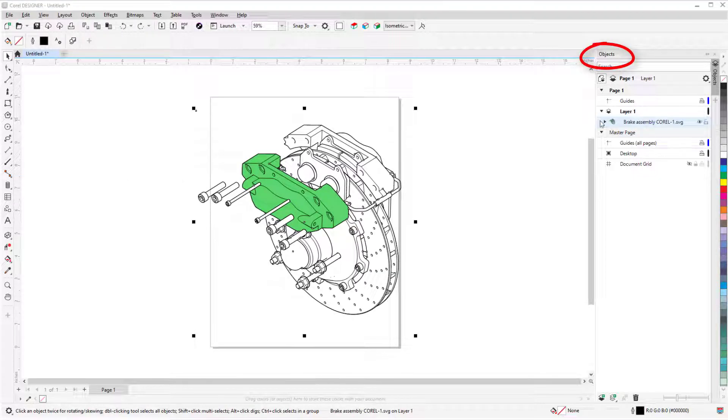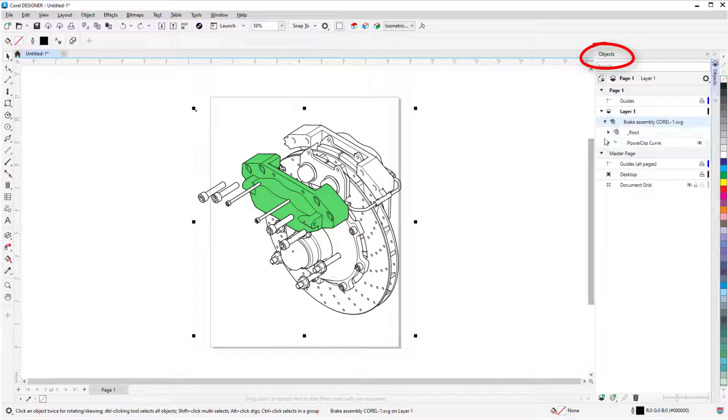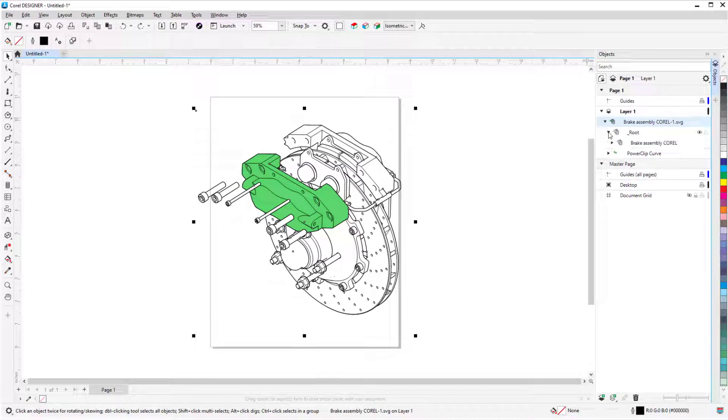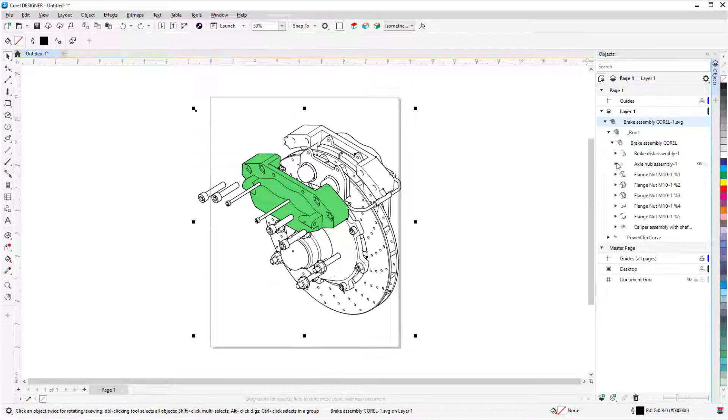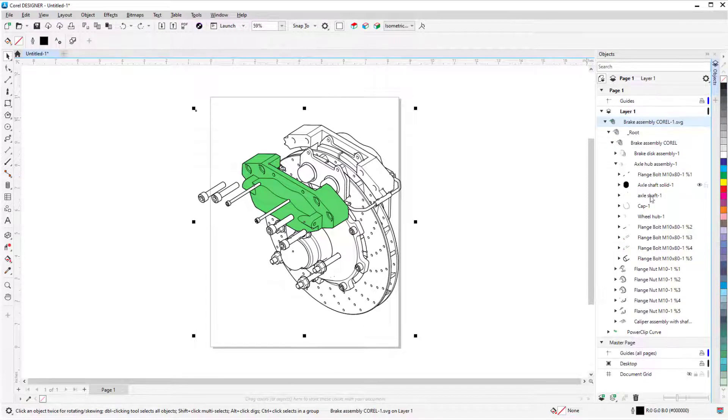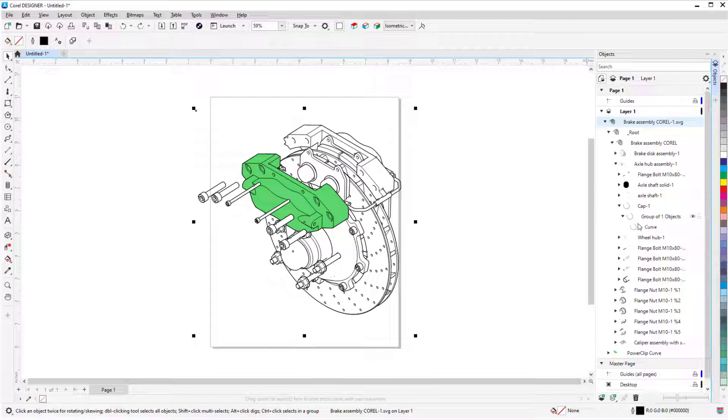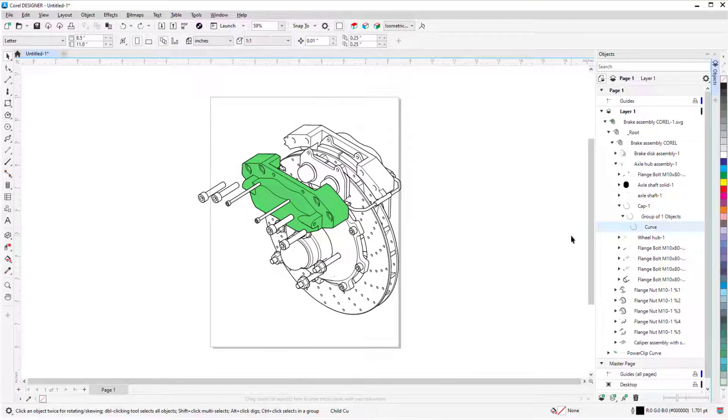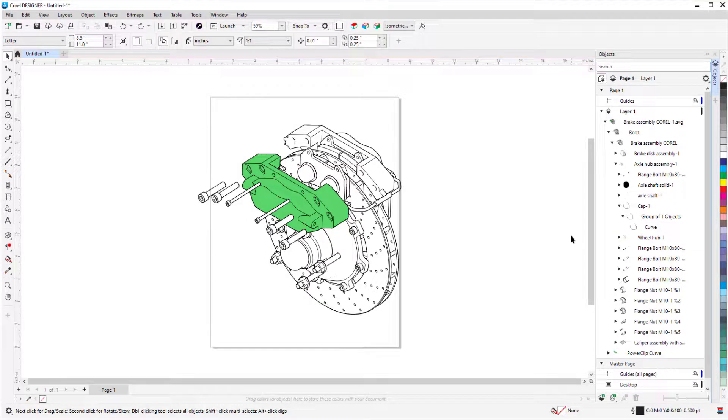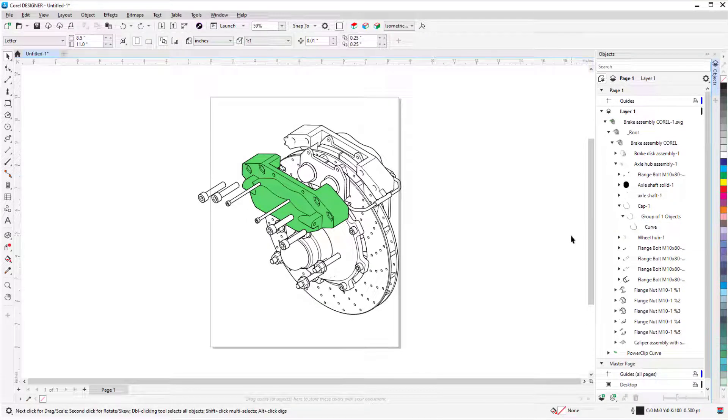In the Objects Docker, I can expand the groups to see how each assembly, subassembly, and part was converted to a group of curves. The caliper curves are filled, and all curves have thick or thin line widths.